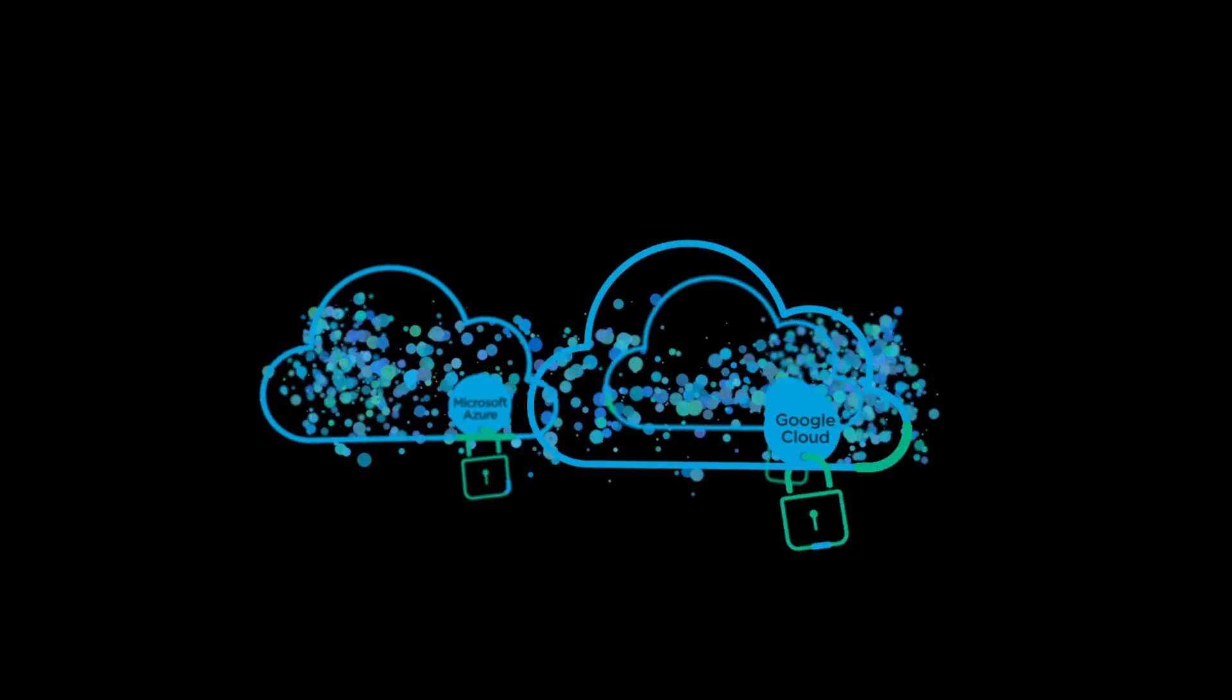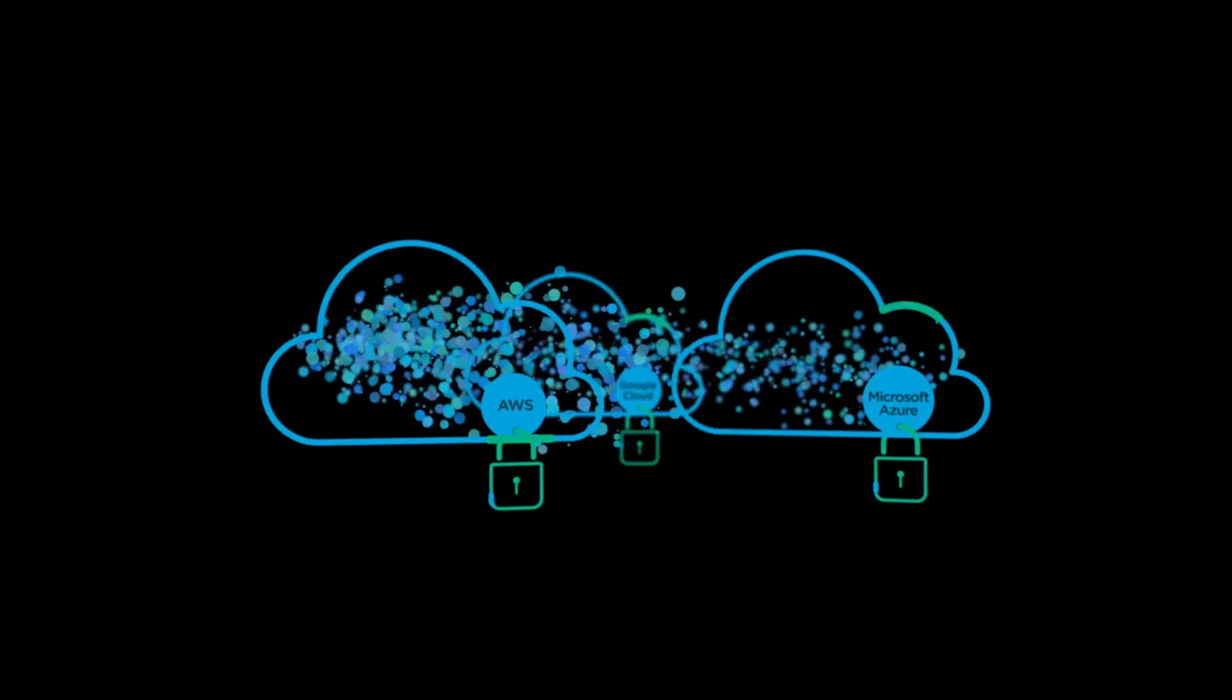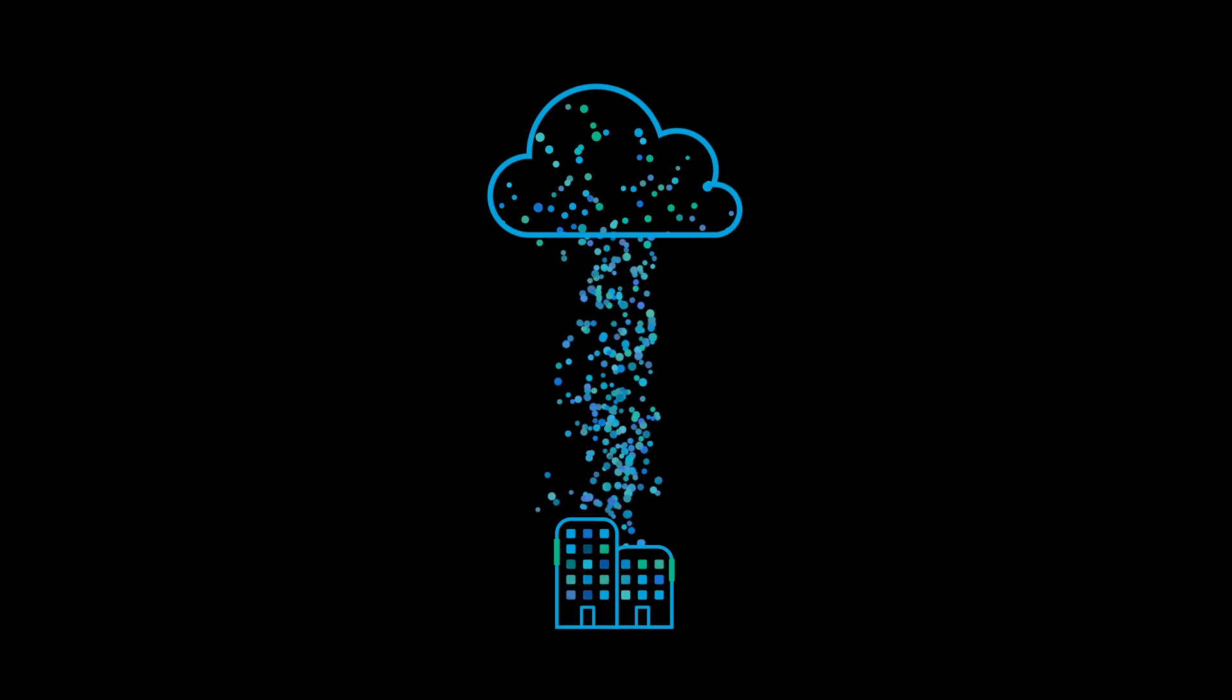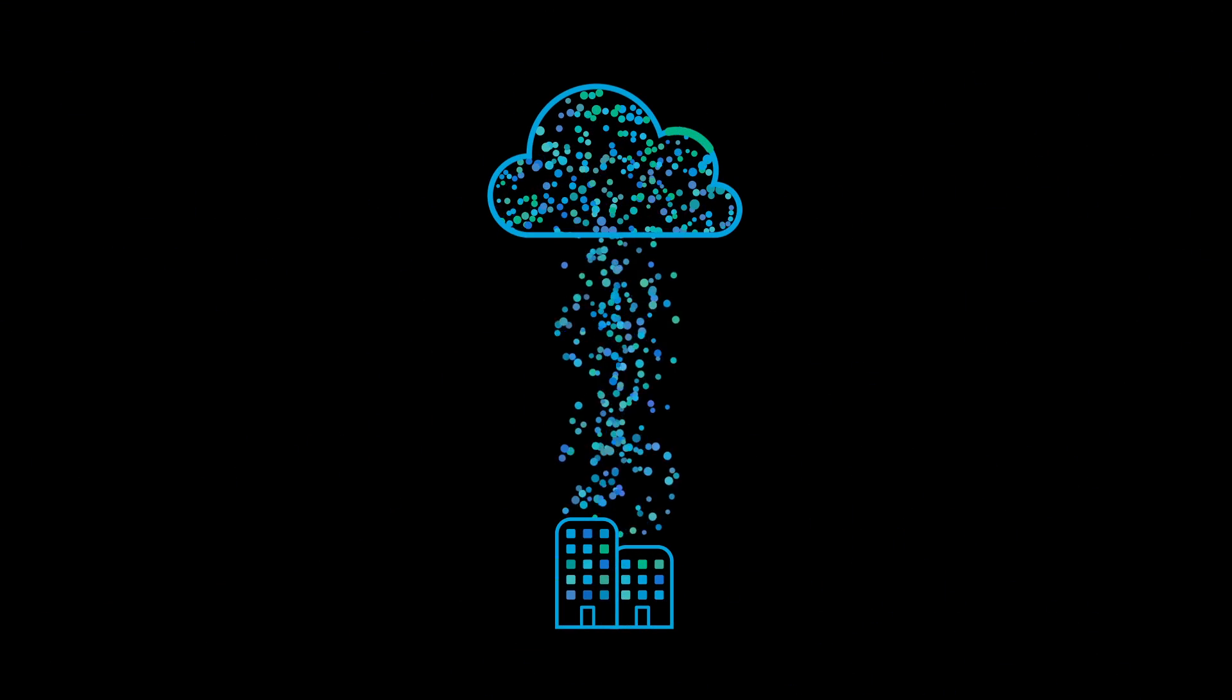When your applications run in the cloud, can you protect them? Can you migrate data to the cloud for disaster recovery?